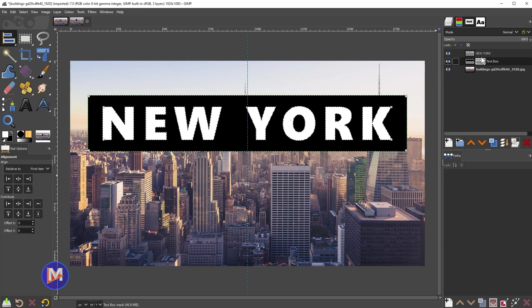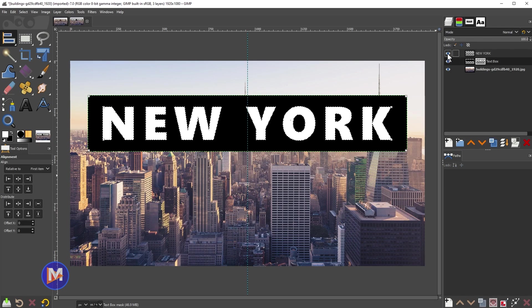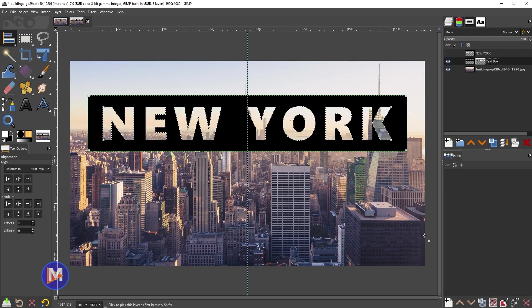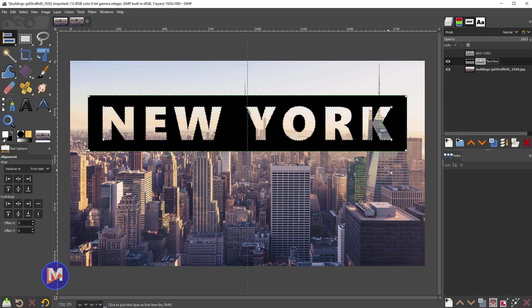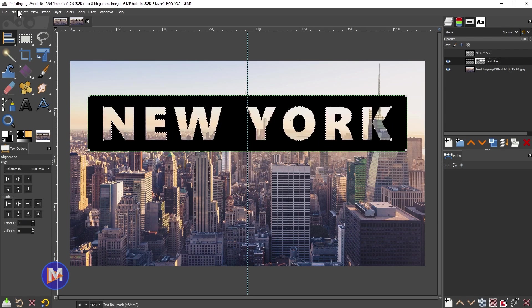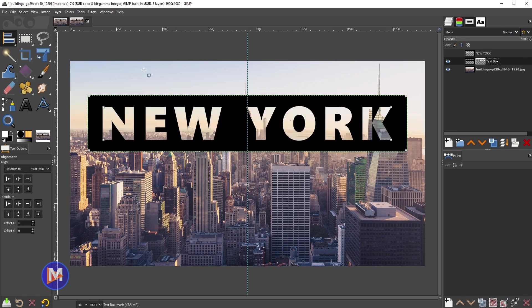Now we have a layer mask, but our original text layer is blocking it. So if you hide that original text layer, now you'll see we get the cutout text inside that box. Once again I can hit ctrl shift a or go to select none. That will deselect that.